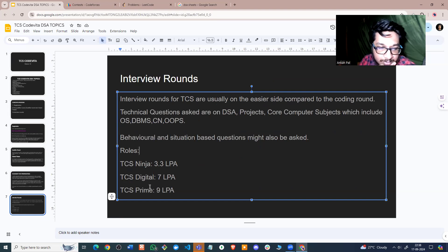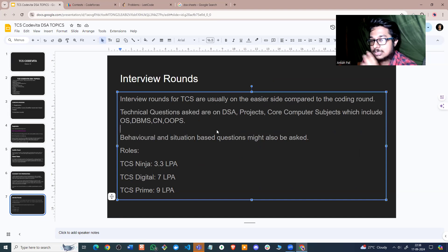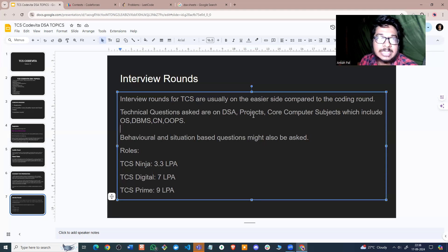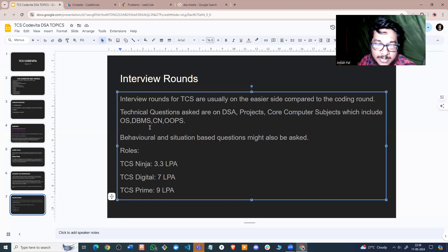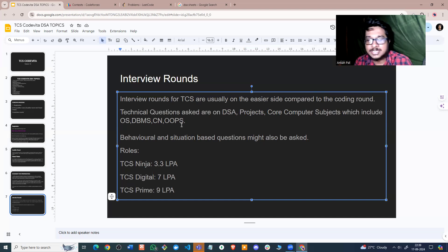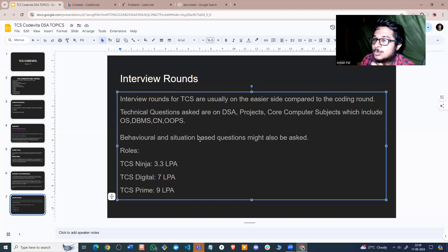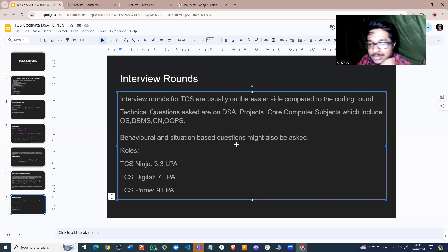TCS interviews are usually on the easier side. Depending on the interview, they decide whether to give you a Ninja offer (3.3 LPA), Digital offer (7 LPA), or Prime offer (9 LPA). In the interview, you can be asked DSA coding questions, questions on your projects in web development, mobile development, or machine learning. A lot of emphasis is put on core computer science subjects: operating systems, database management systems, computer networks, and object-oriented programming. You might also be asked behavioral and situational questions.